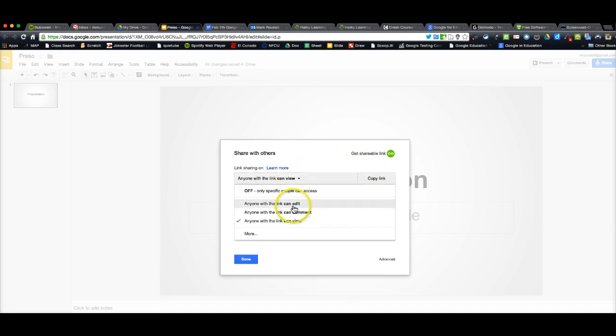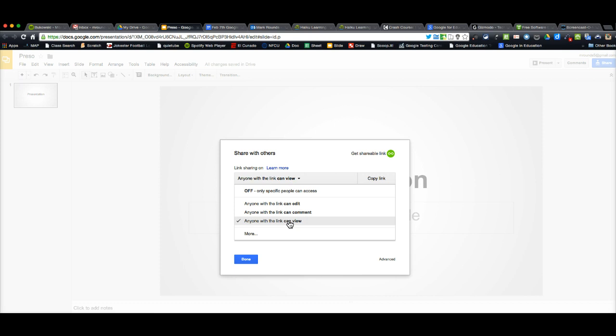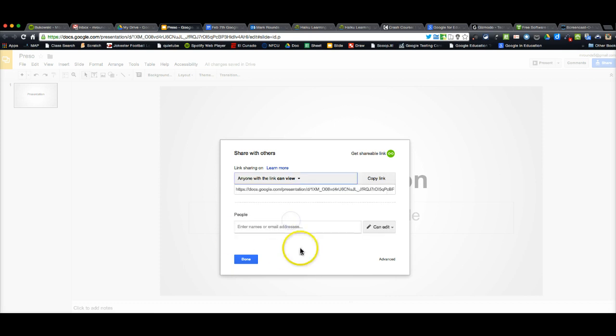If I want them to be able to edit it or comment, I can choose them in here. But if you just want them to be able to access the presentation to see it, you just click Anyone with Link in View, which defaults to that.